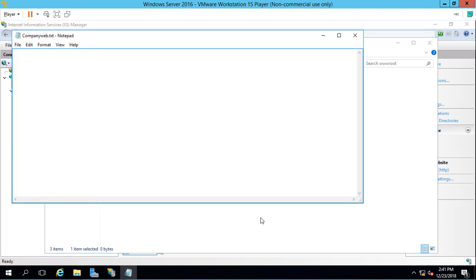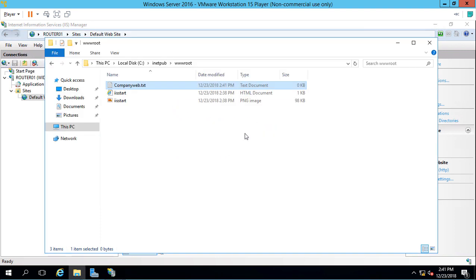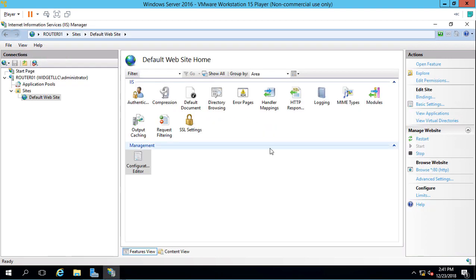We'll put in Welcome to our site, save it, and close out of it. Then we're going to go back to our default website in IIS.